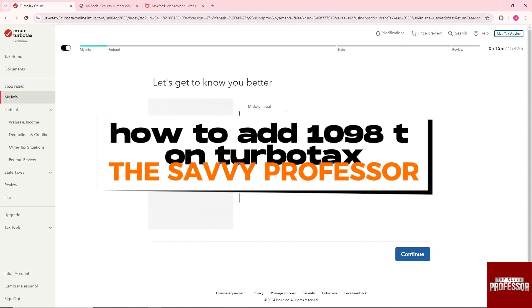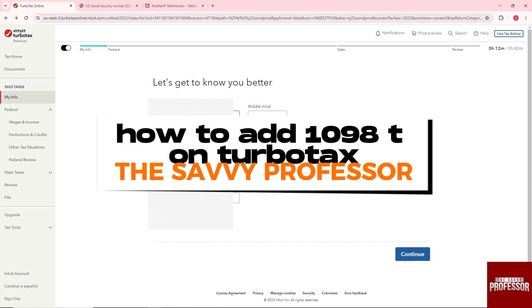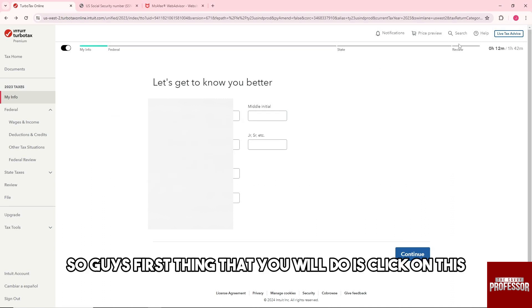Hey guys, welcome to the Savvy Professor. This is how to add 1098-T on TurboTax. So guys, first thing that you will do is click on this.